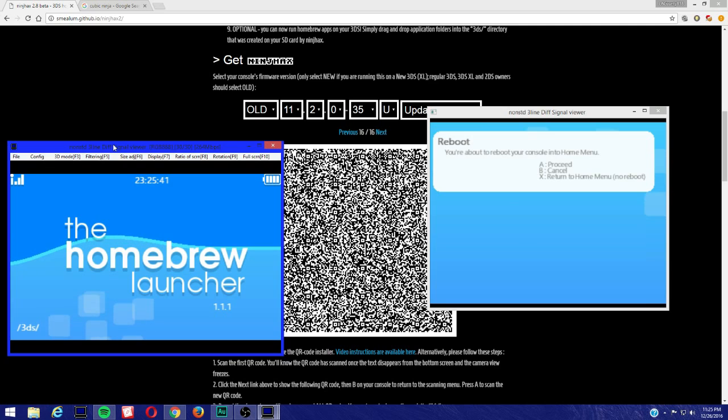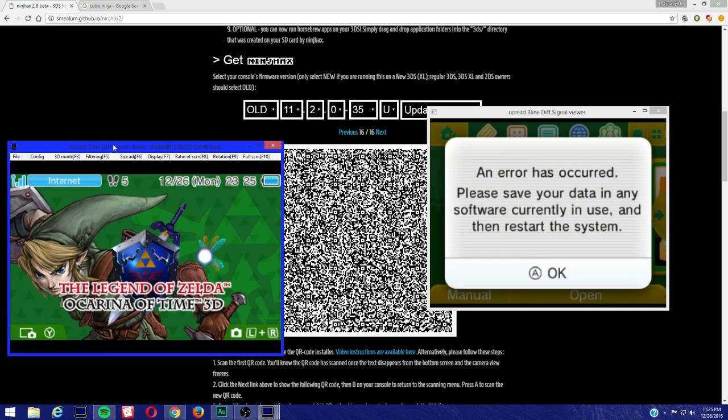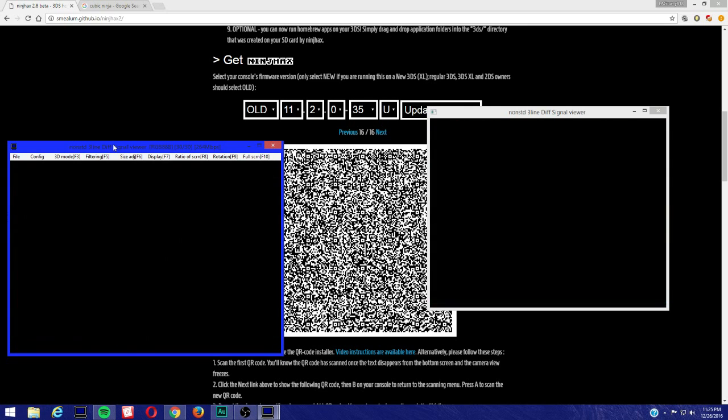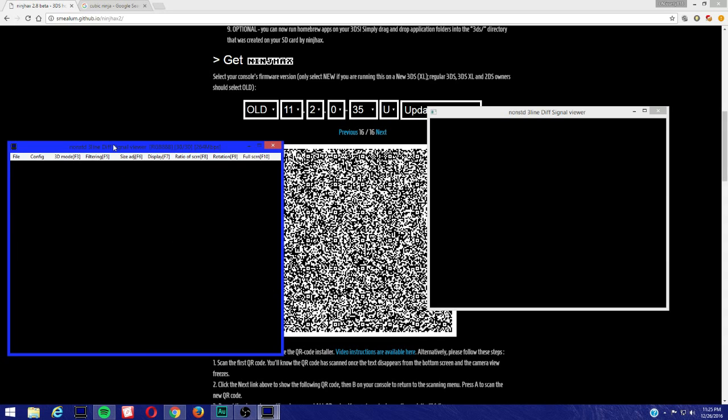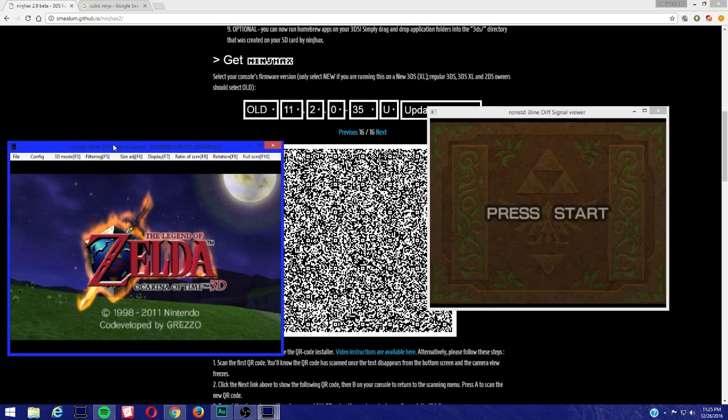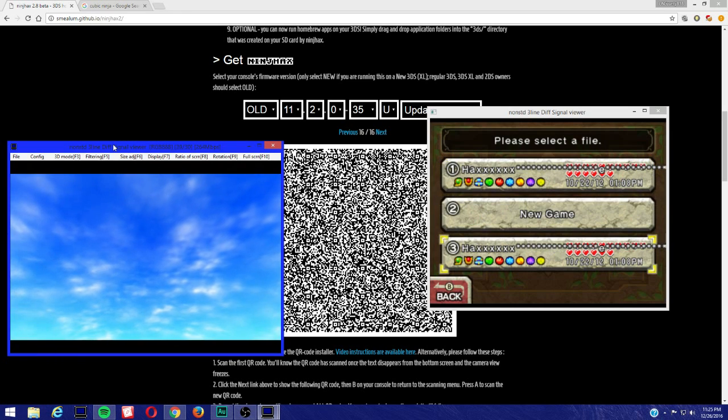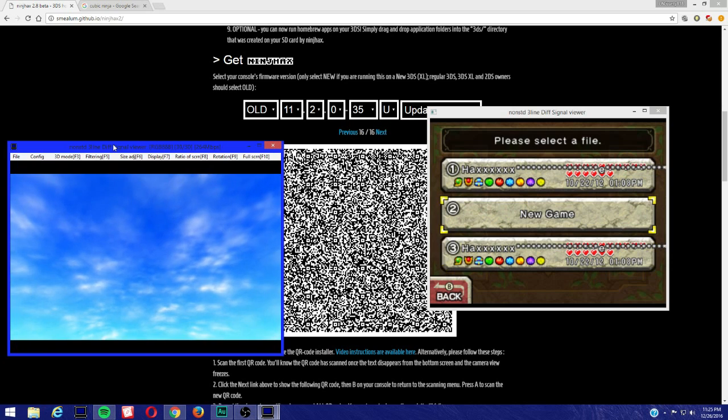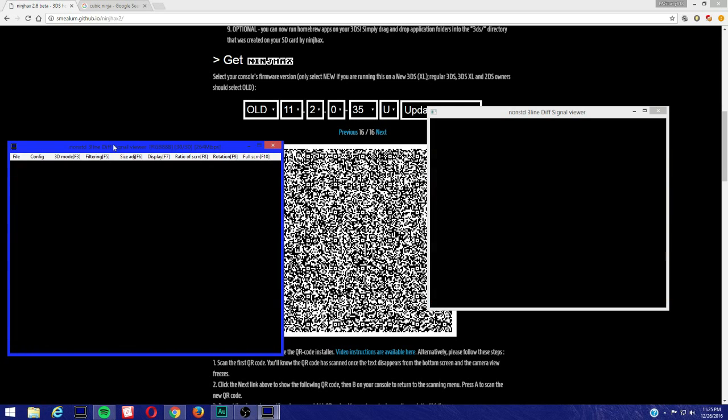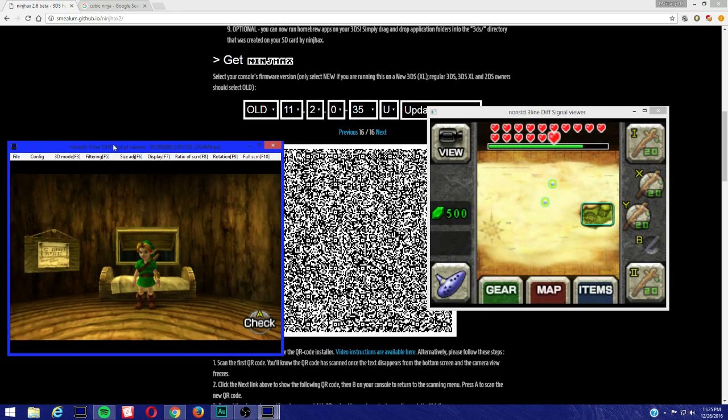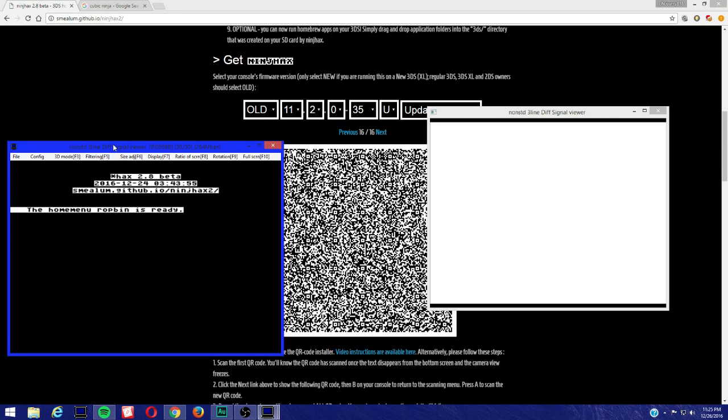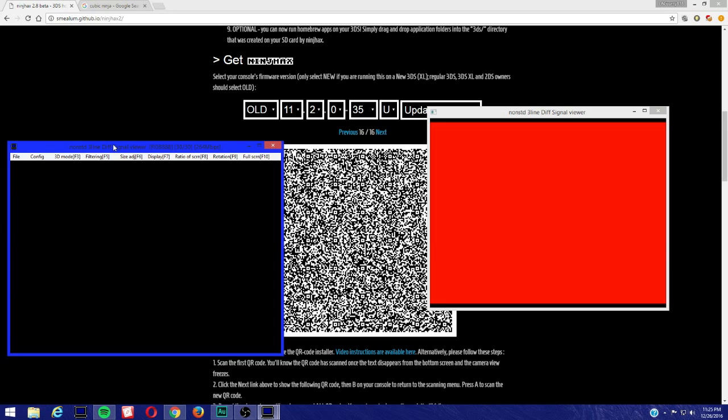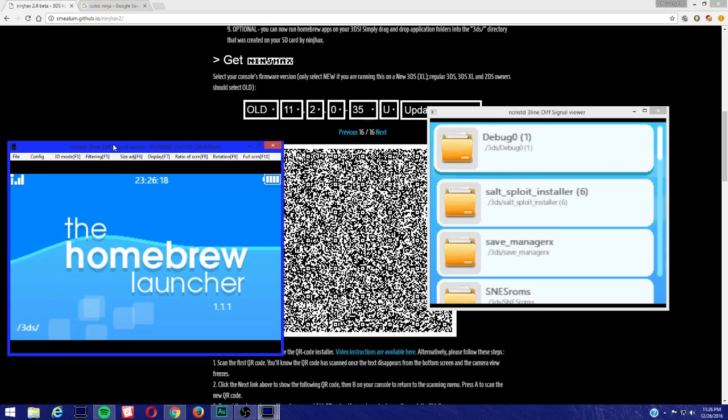I'm going to return back home. Let's load Ocarina of Time. Remember, slot one is 2.7, slot three is going to be 2.8. I'm going to press start now and 2.8 beta loaded. That's pretty much it.